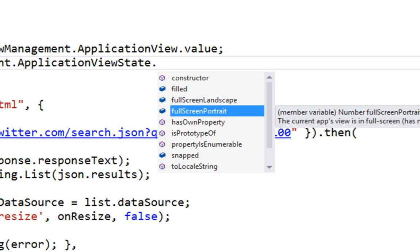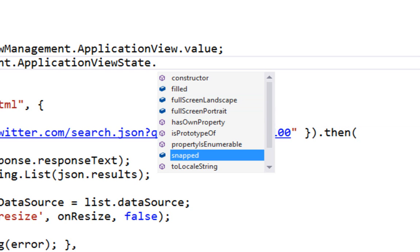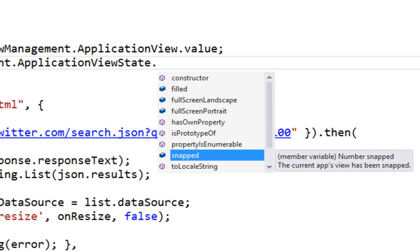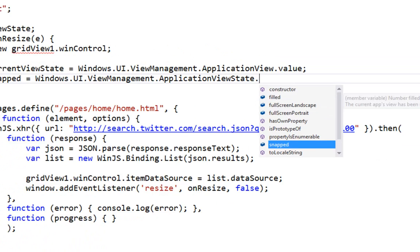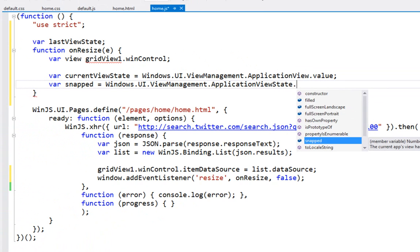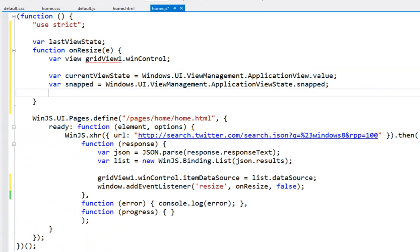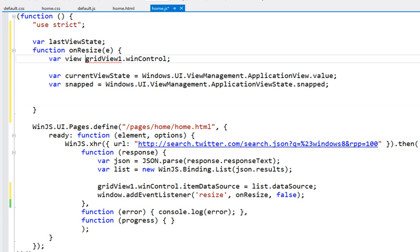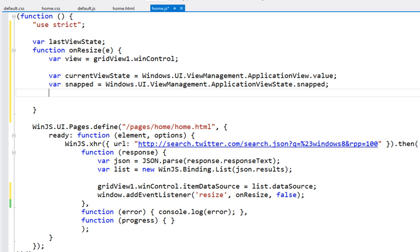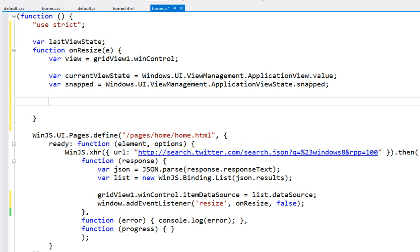Filled is the remainder of the screen. So when TweetScan was running and we brought calendar into the snap view, that would have put TweetScan into the filled state. Now we're interested in grabbing snap. For a lot of applications you can treat filled and landscape the same. They're very similar. But for some apps like games or something where you're pixel perfect, you may need to be able to differentiate that. And in TweetScan for example, we wouldn't care because we can just keep scrolling horizontally even in filled.